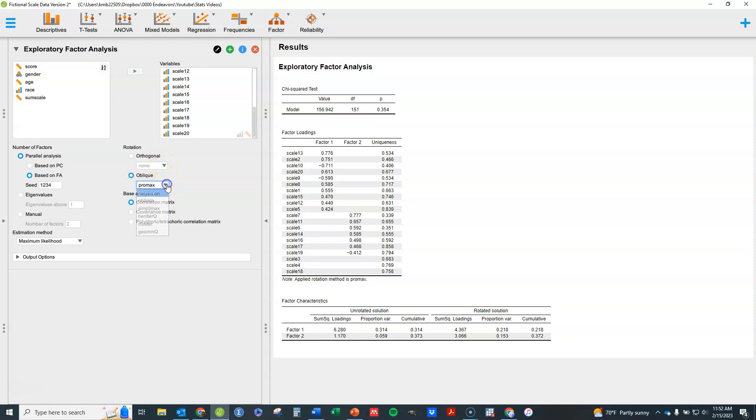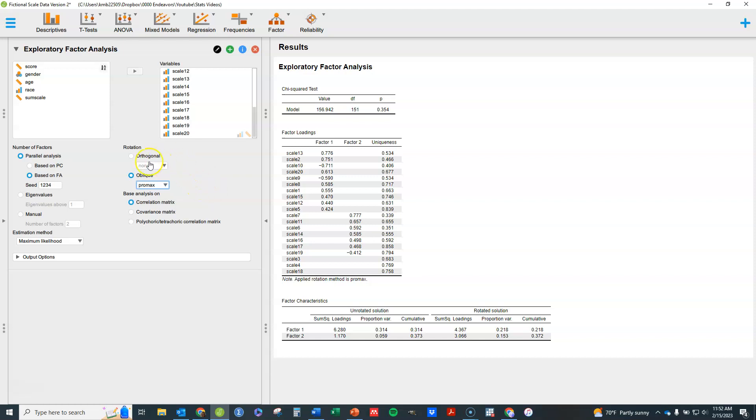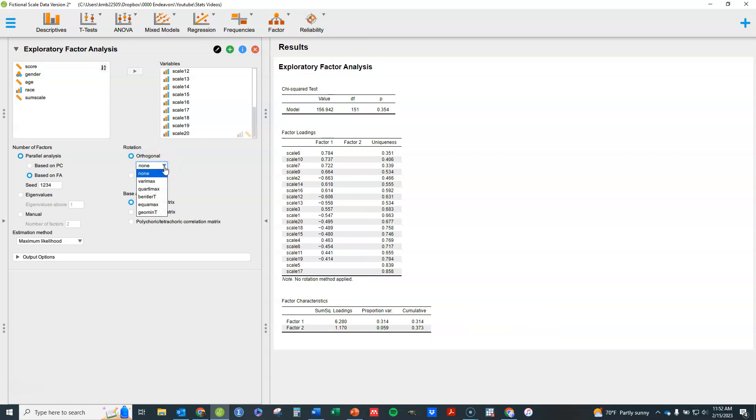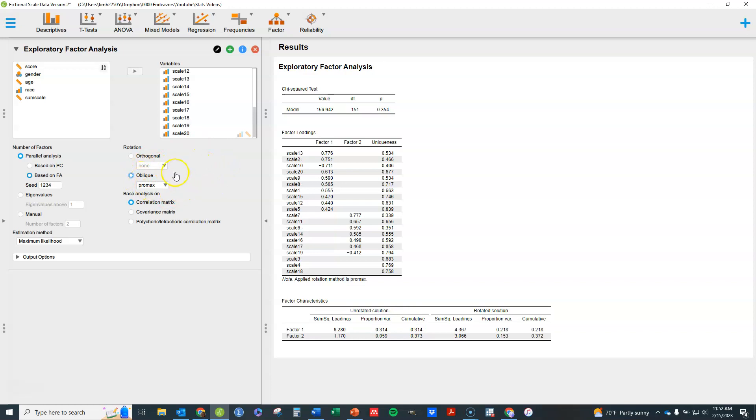There's a variety of options. Under oblique, you'll get similar results for each one. I usually use Promax, it's quite commonly used. It's like just different mathematical methods to how the rotation is done. Orthogonal, you're going to see as well. Variety of options and Varimax is probably the most common. But by default it gives you Promax and that's commonly done.